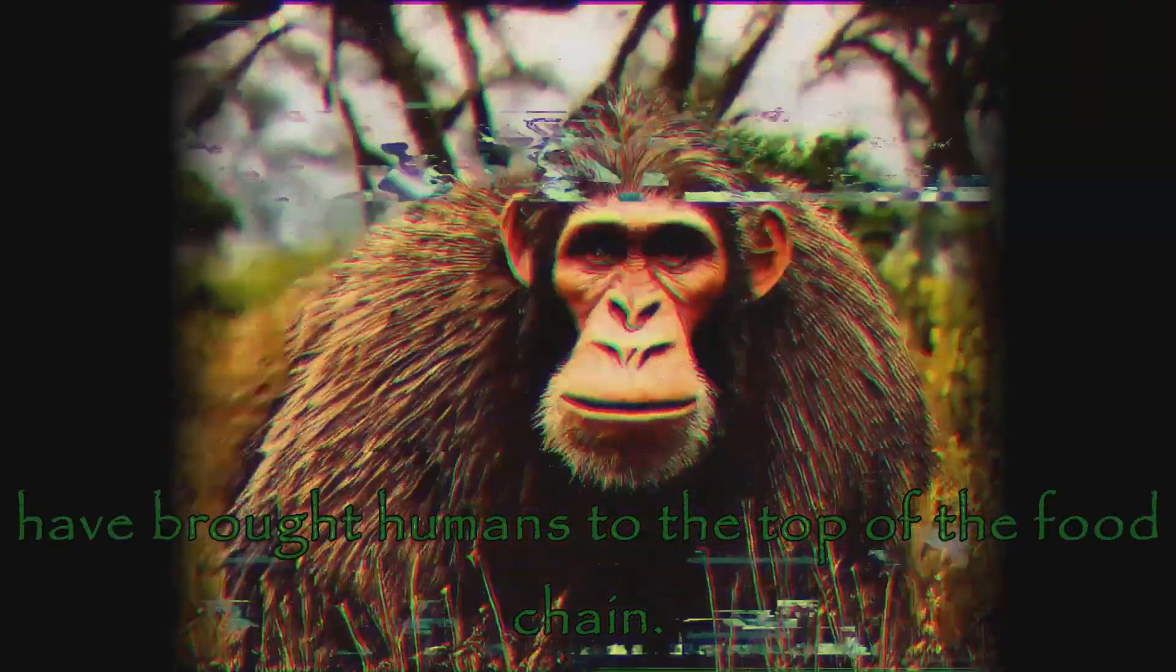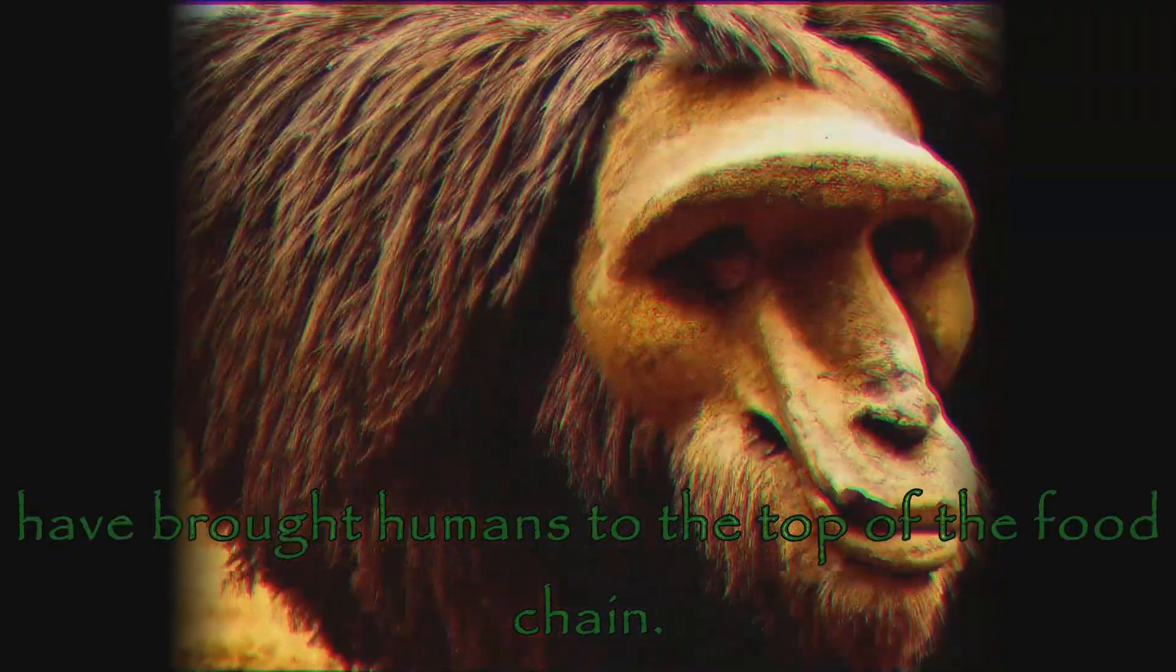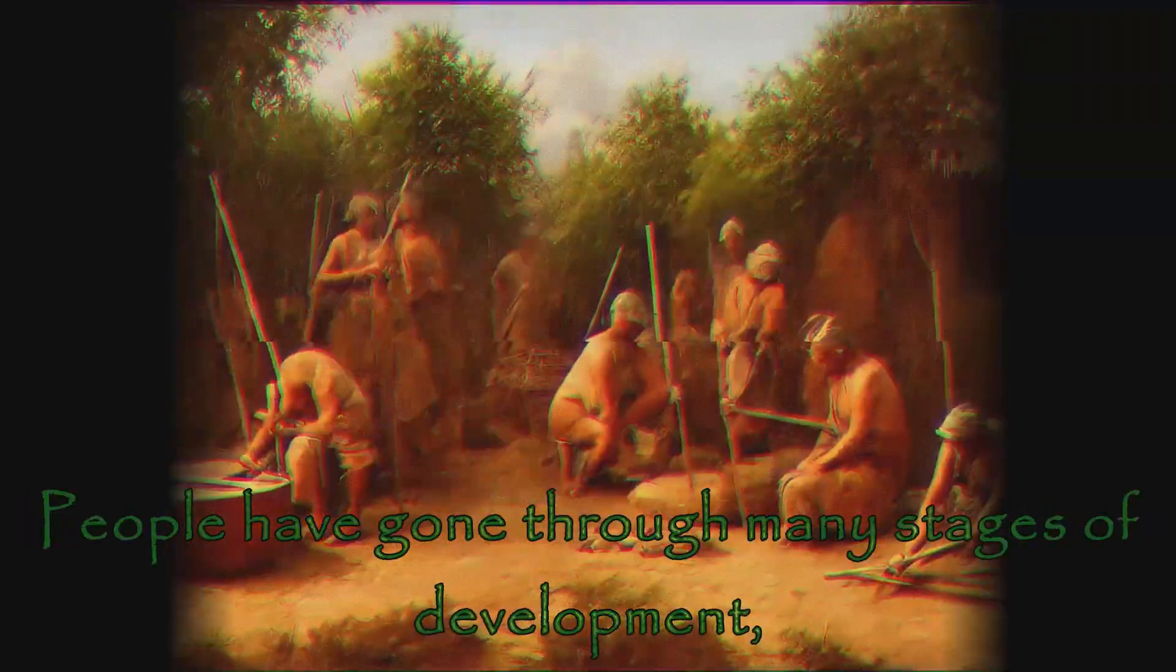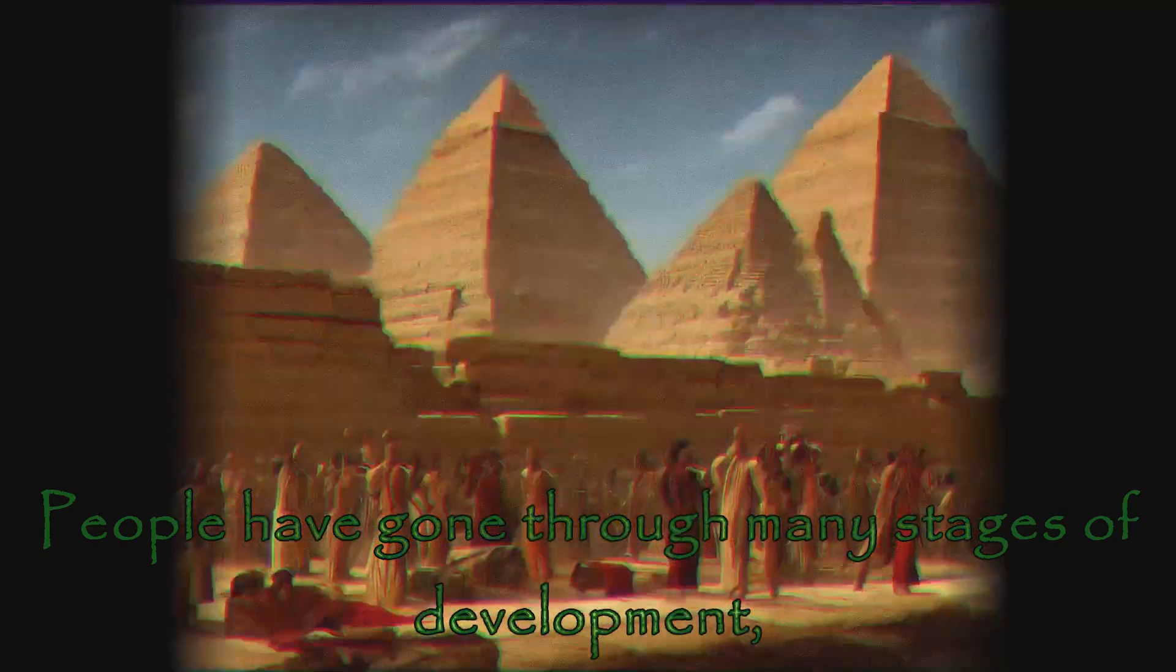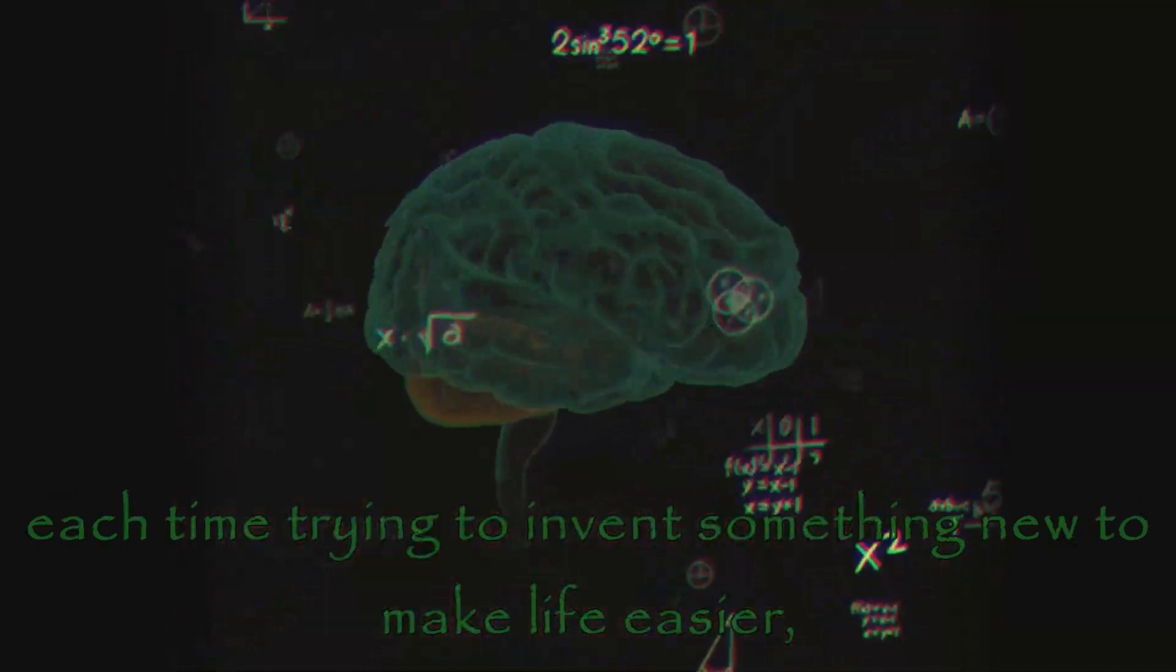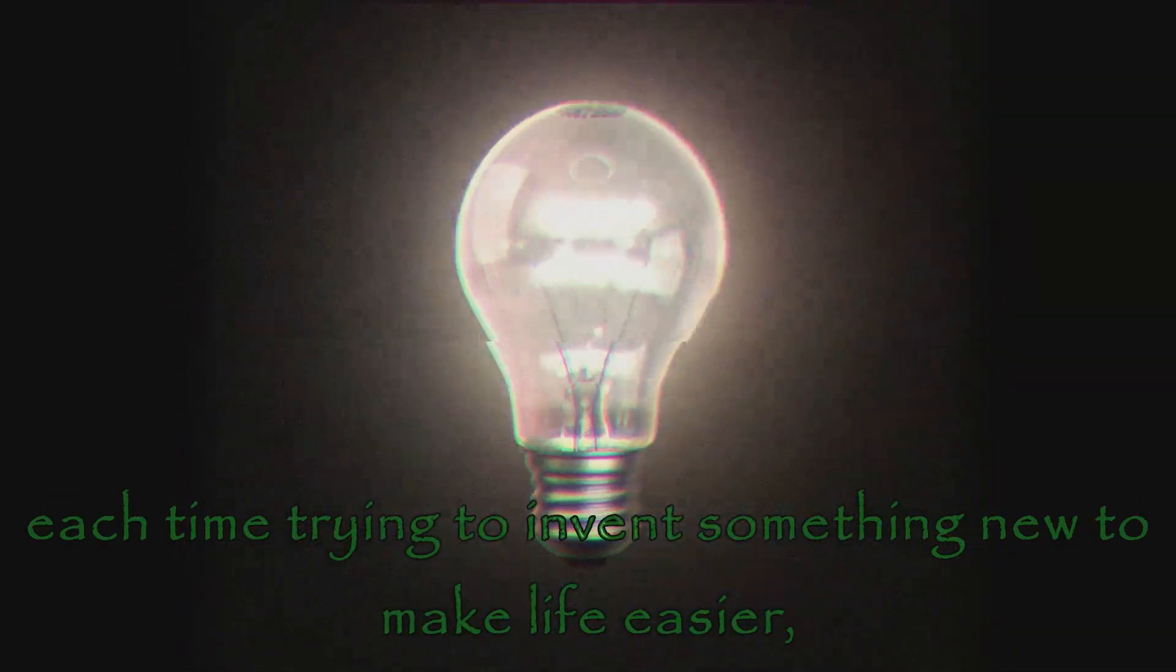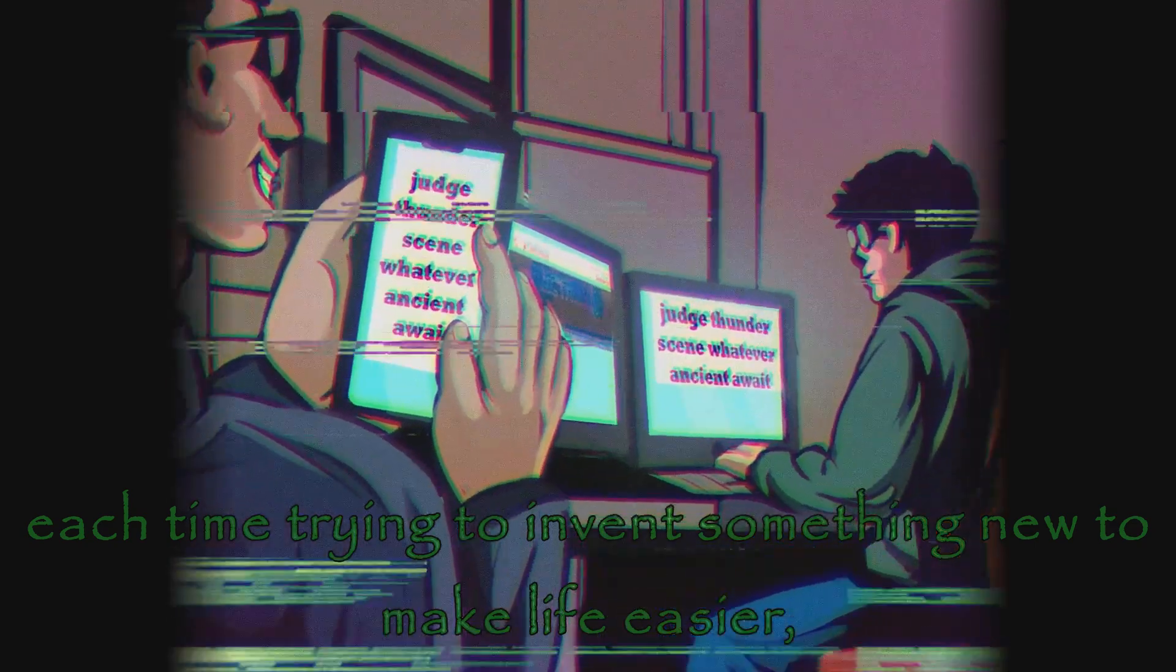Millions of years of evolution have brought humans to the top of the food chain. People have gone through many stages of development, each time trying to invent something new to make life easier.